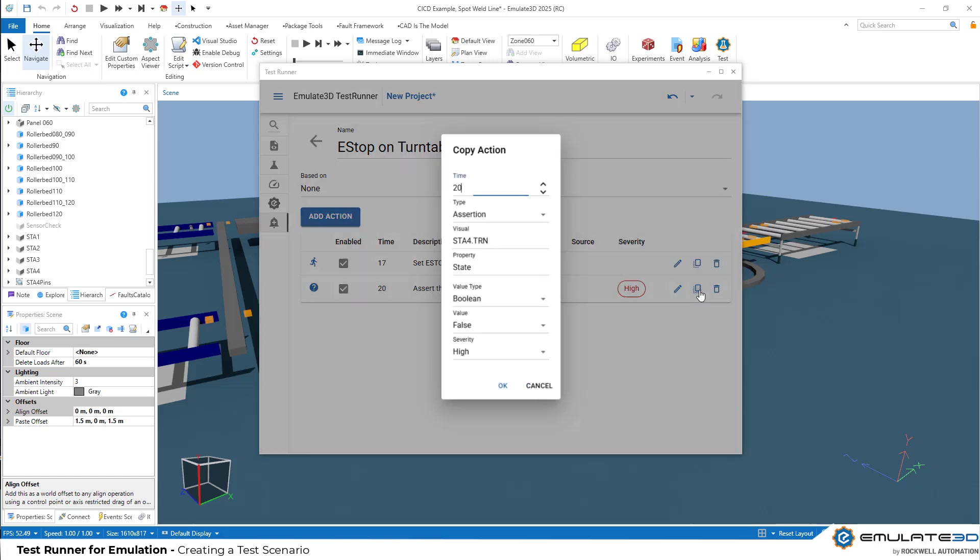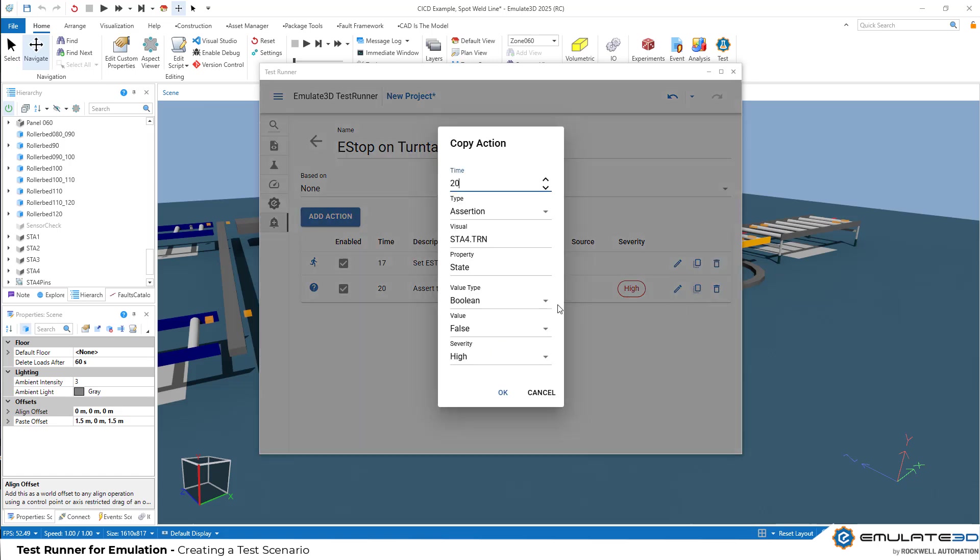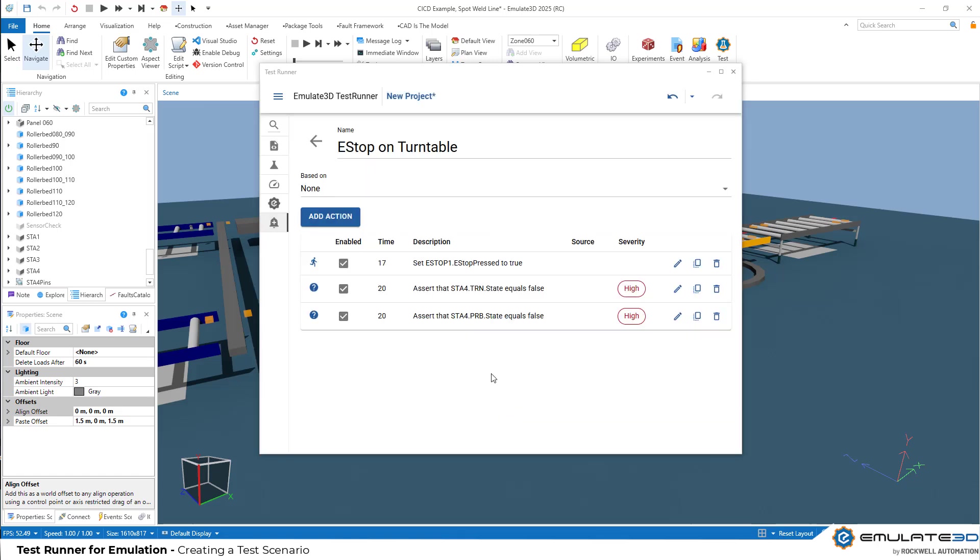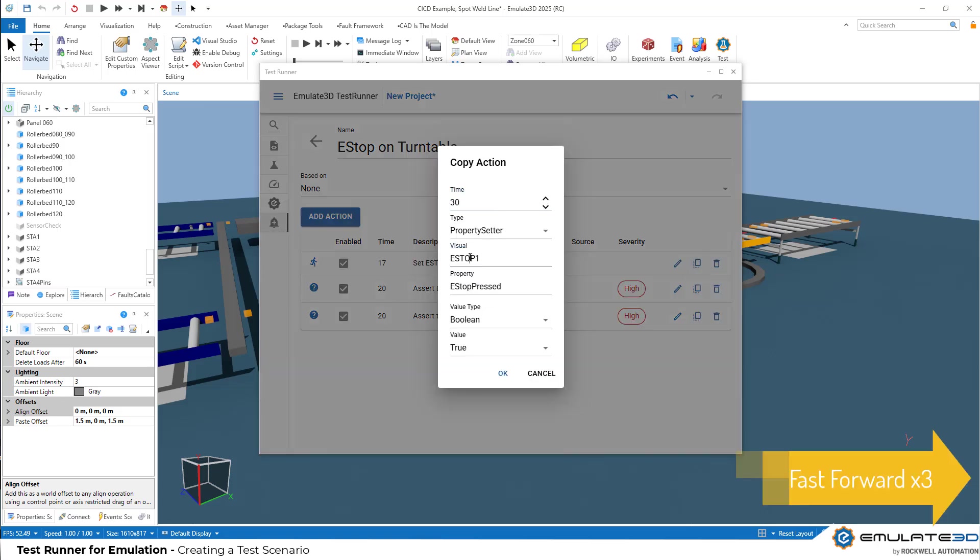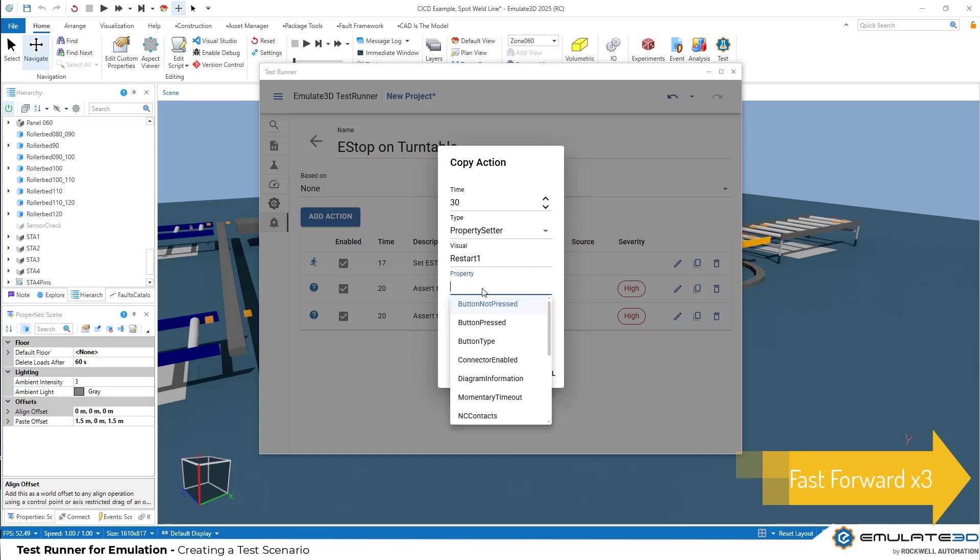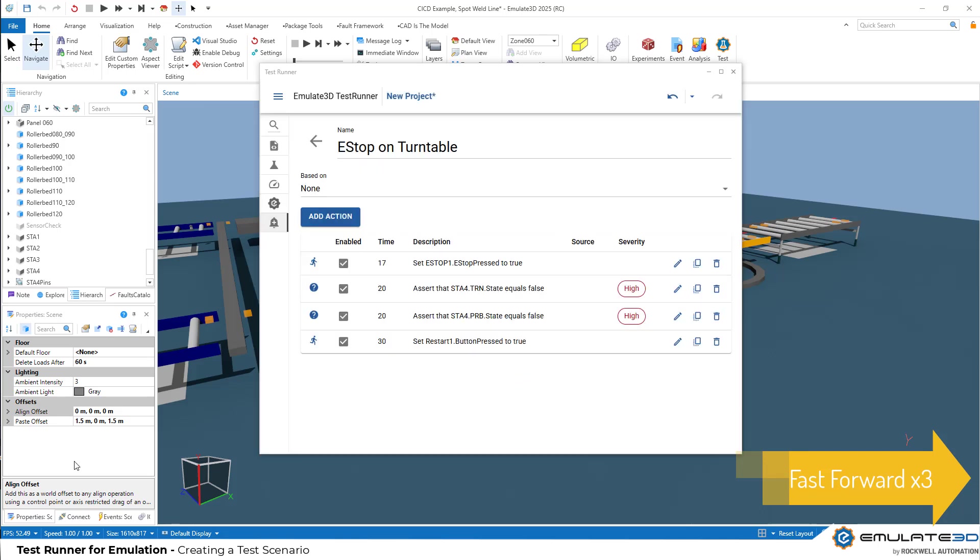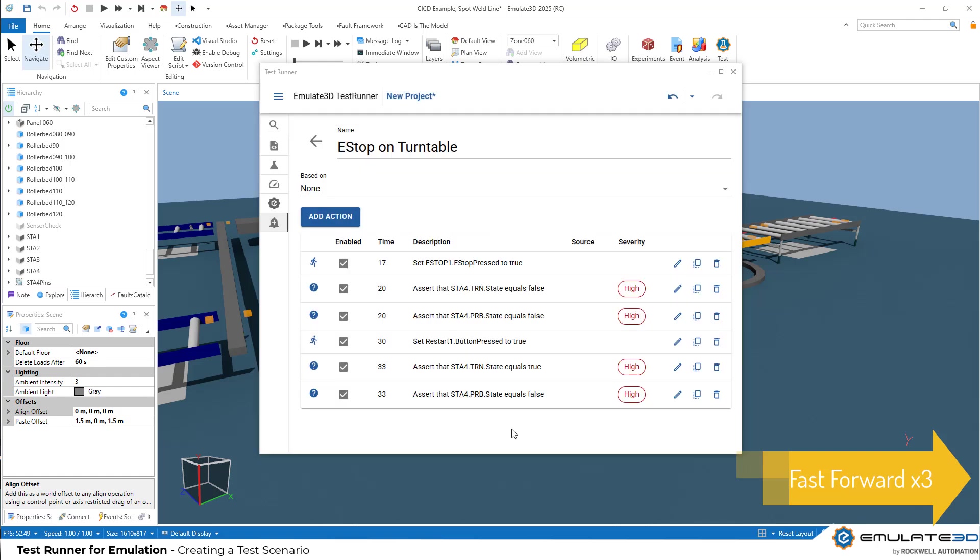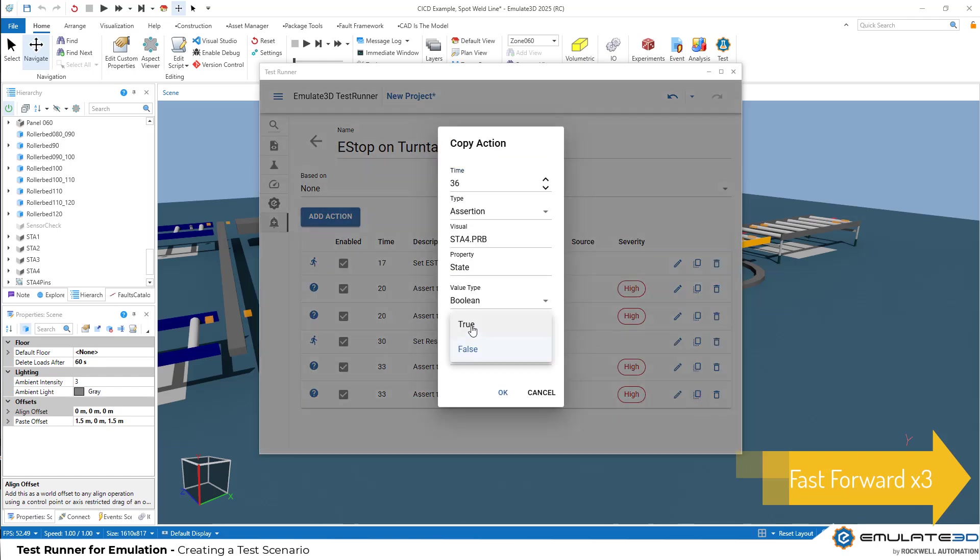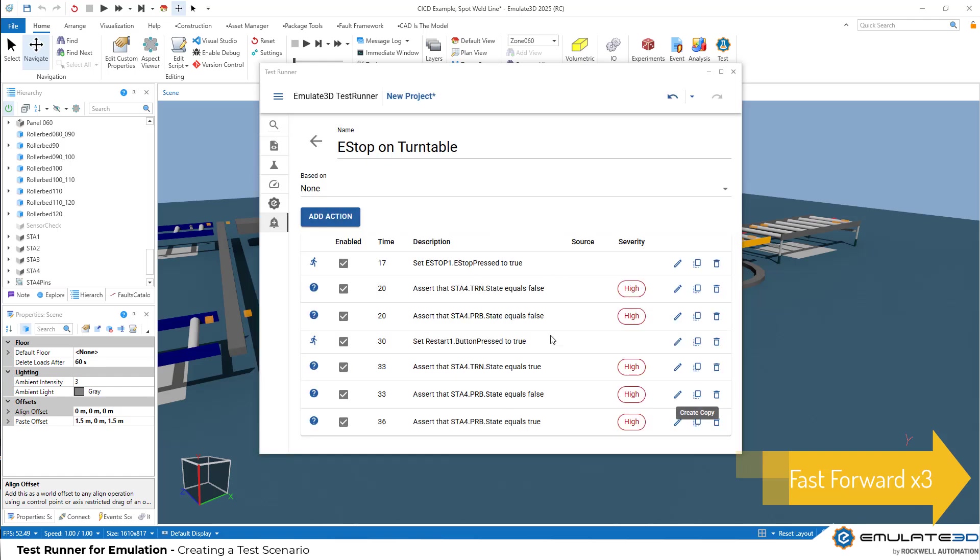Let's copy this and let's also check that our PRB, our power roller bed is also stopped. We probably want to give it a little time to stop. Then we should probably restart our line like we did in that manual test. Let's copy our first action and speed up this part of the video to add another property setter to restart the line, and a few assertions to check that the turntable restarts, and then a few seconds later, the conveyor restarts when it's the correct time to transfer onto the next roller.